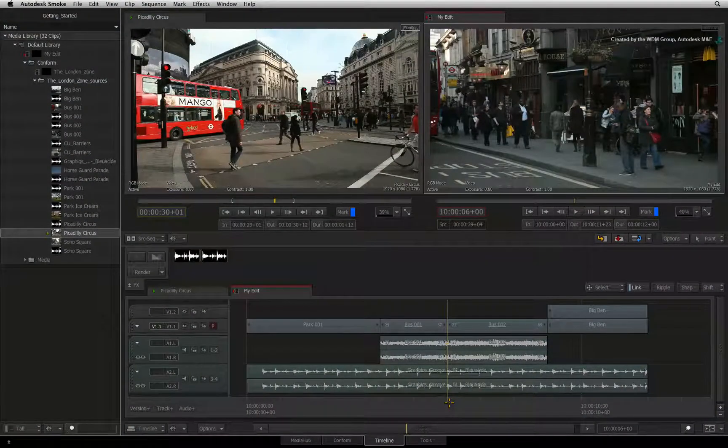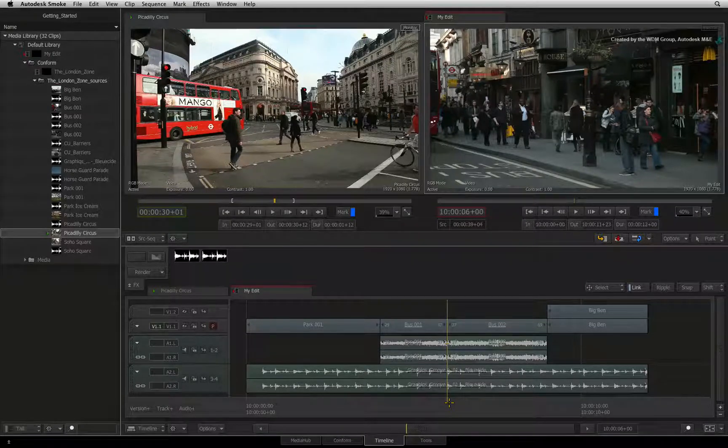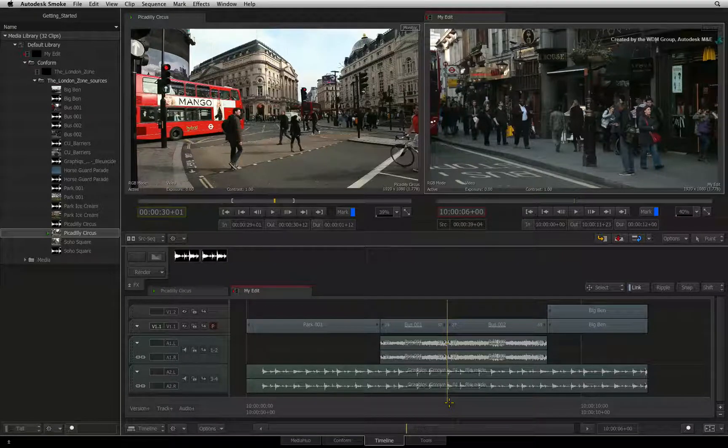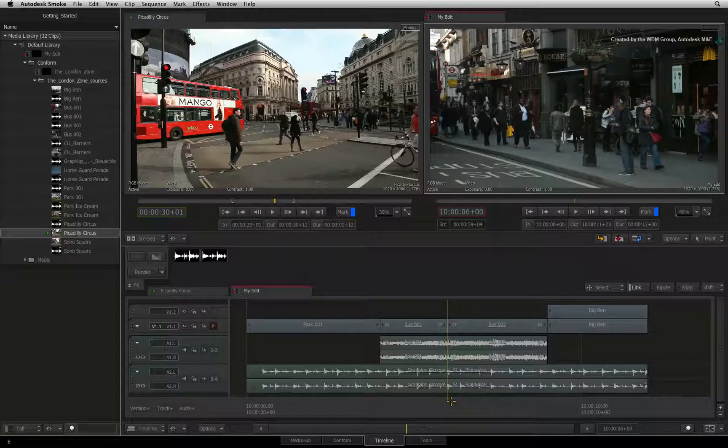Let's look at how Autodesk Smoke works with sync. Previously, we were moving segments around the sequence. Now let's look at how Autodesk Smoke works with sync.